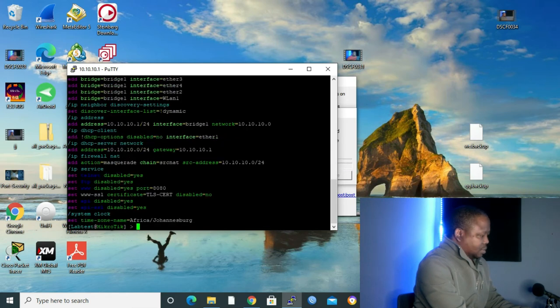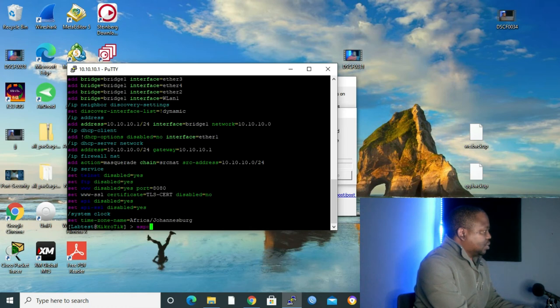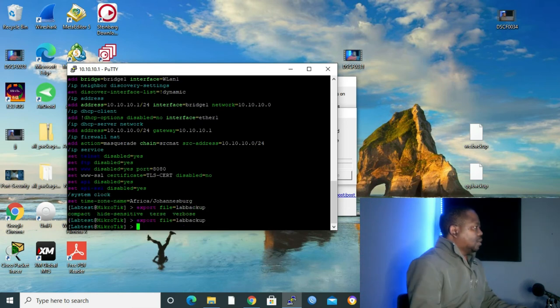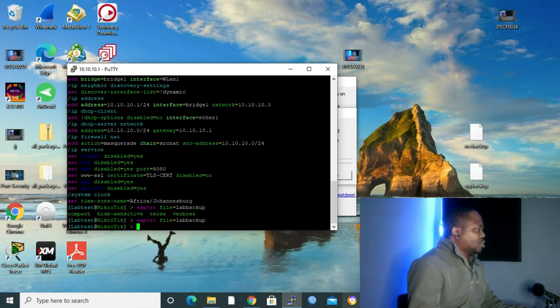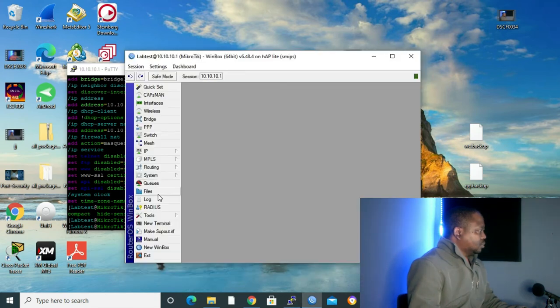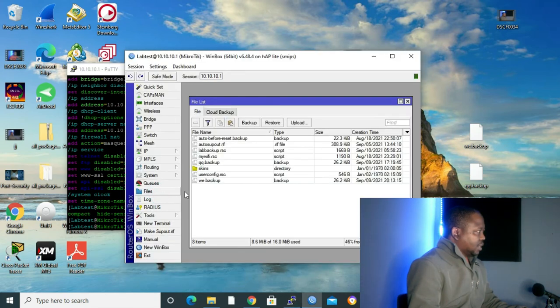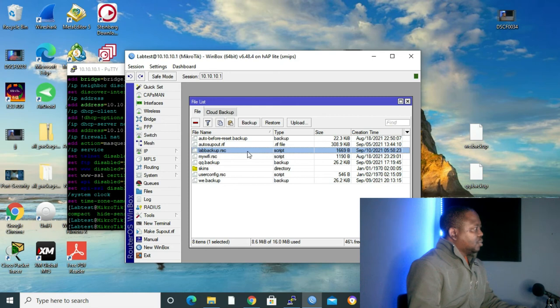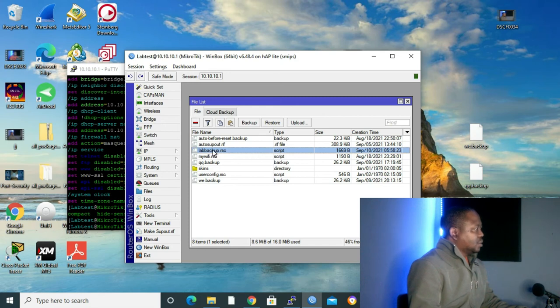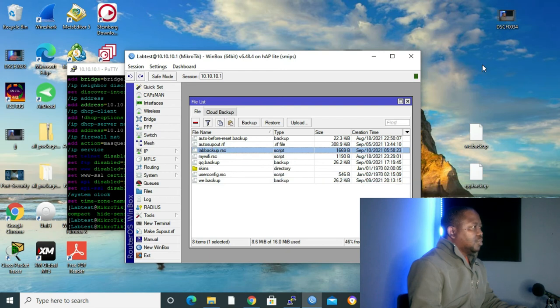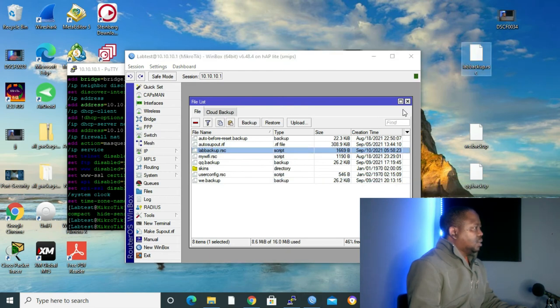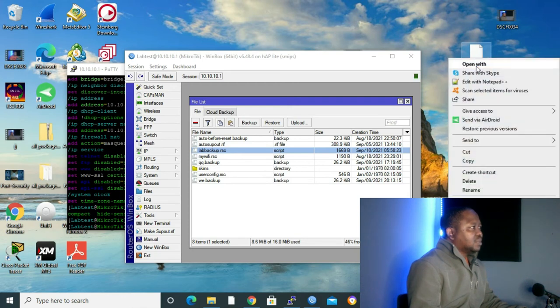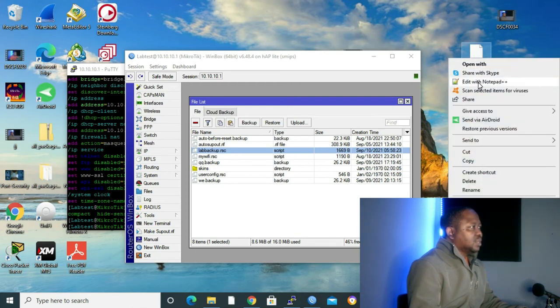Now we can give the command export file. Let's give our file a name, lab backup. After this command, we can go to our Winbox again on files. Let me connect to my Winbox. Let's go to files. As you can see, we have lab backup again, but right now it's with the extension .rsc. Let me take that configuration, put it on my desktop. Now let's open this configuration with Notepad++ and see how it looks like.